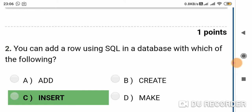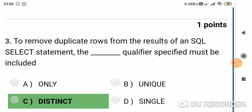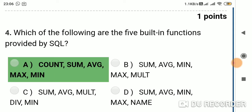Question 2: You can add a row using SQL in a database with which of the following — Option A: ADD; Option B: CREATE; Option C: INSERT; Option D: MAKE. Answer is Option C: INSERT. Question 3: To remove duplicate rows from the results of an SQL SELECT statement, the qualifier specified must be — Option A: ONLY; Option B: UNIQUE; Option C: DISTINCT; Option D: SINGLE. Answer is Option C: DISTINCT.